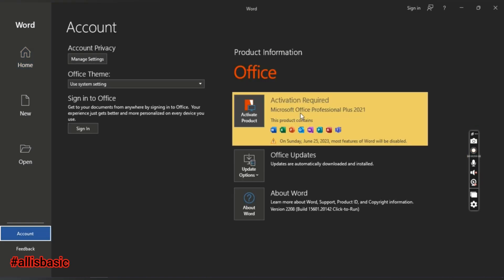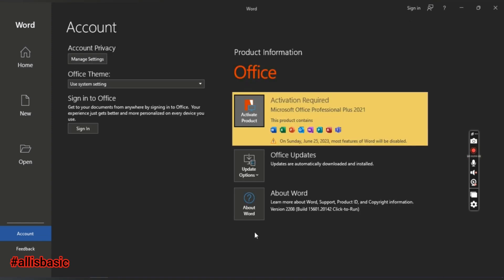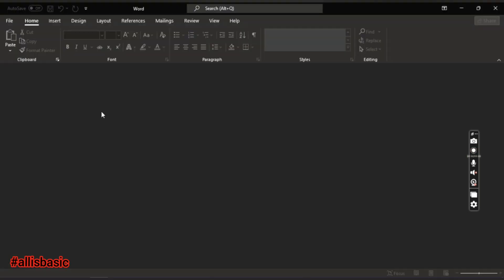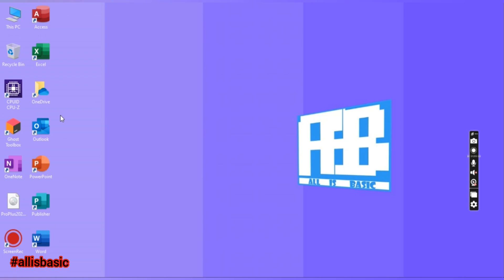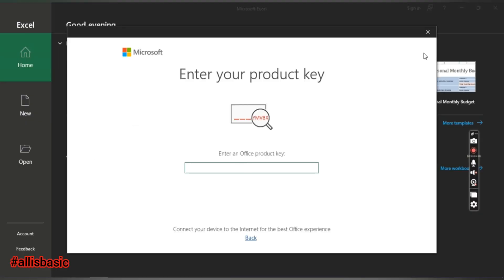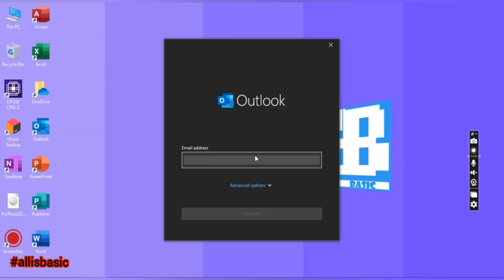On the account tab it says Microsoft Office Pro Plus 2021. I have a product key — just input your product key. If you don't want to, you can use KMS Pico or a CMD command to activate it. That's all, guys — just don't forget to subscribe. Thank you.